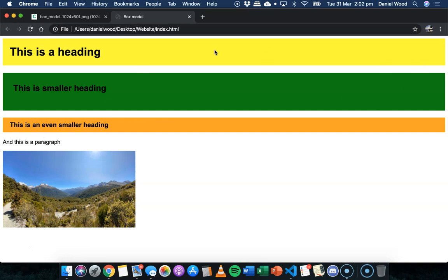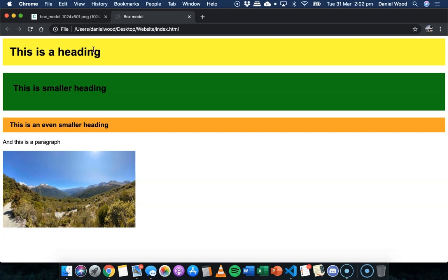Now, don't worry too much about the padding on the sides here. We can't really see the padding on the sides. And that's just because when we add a heading, a heading occupies the full width of the screen, a whole row or a line on the screen.